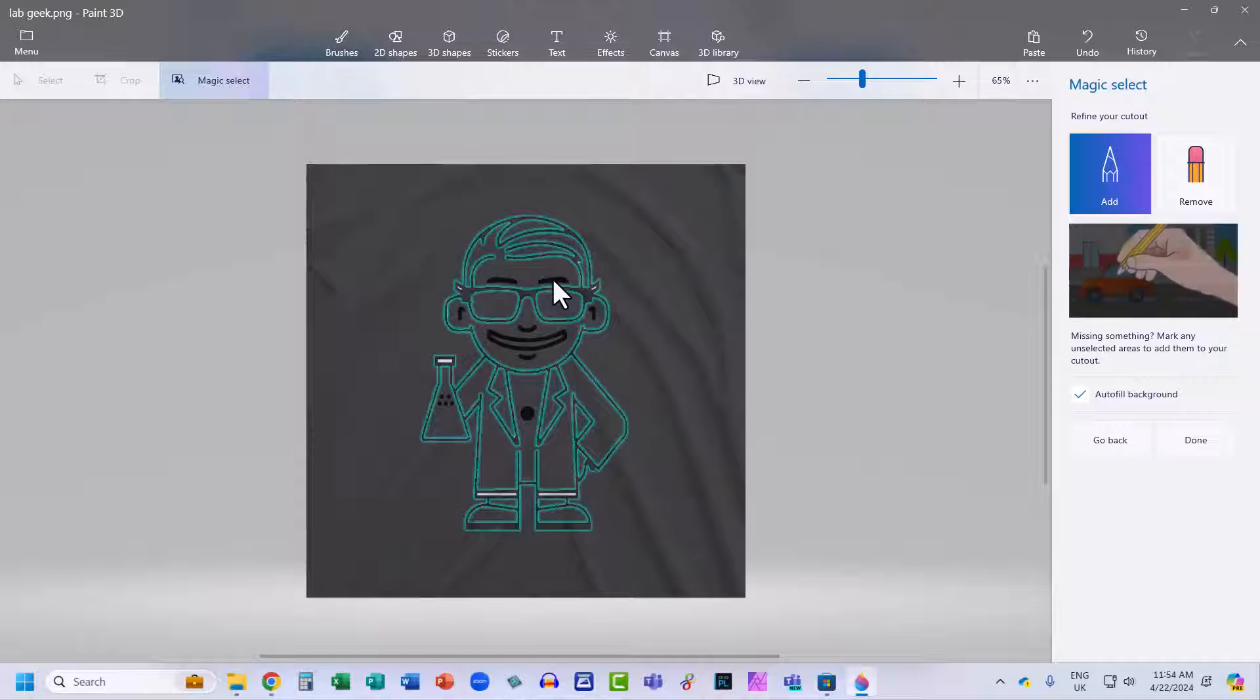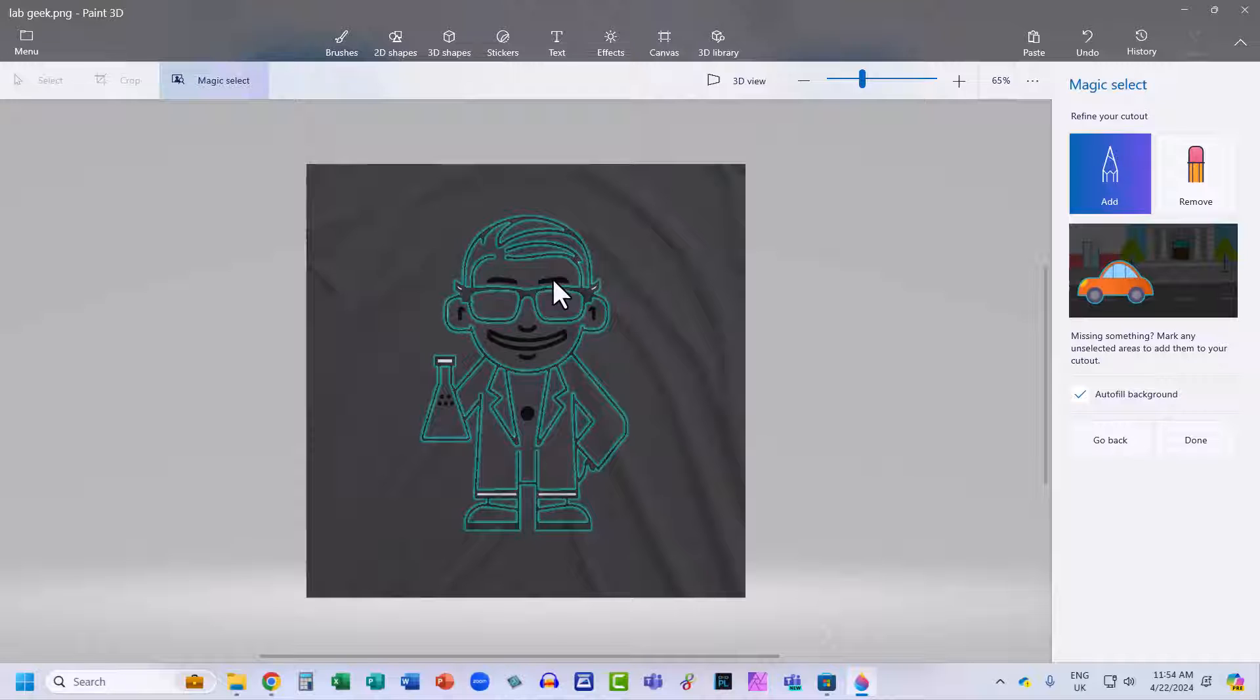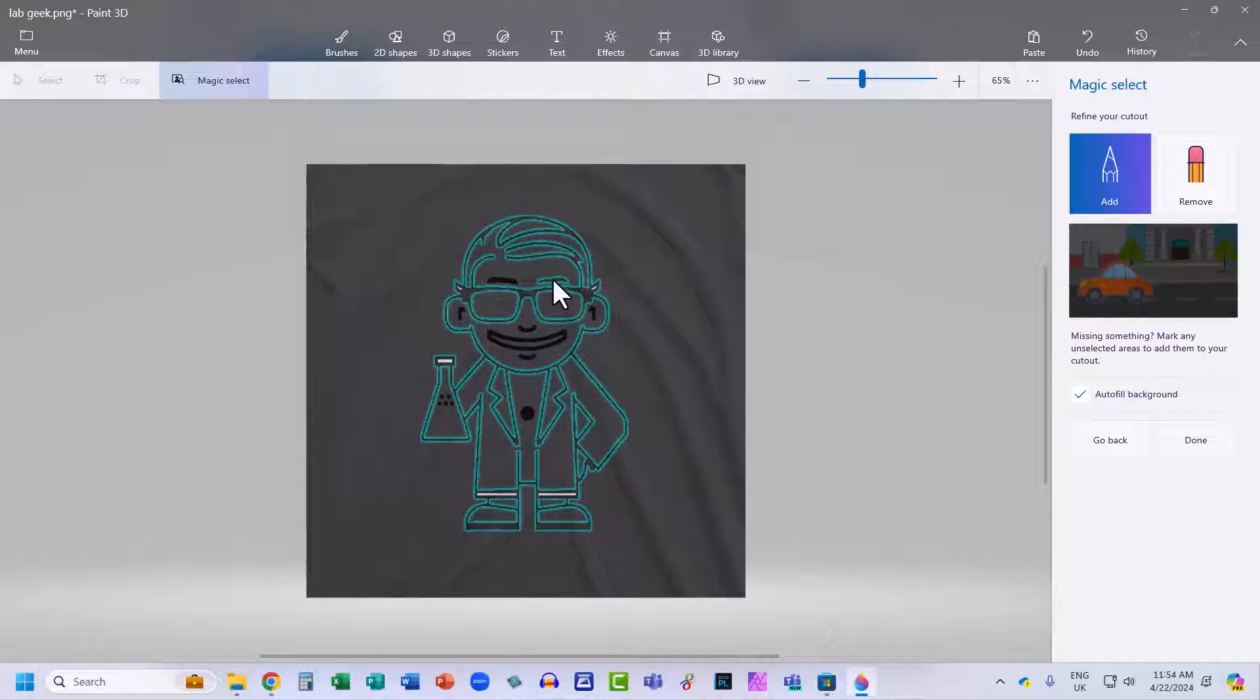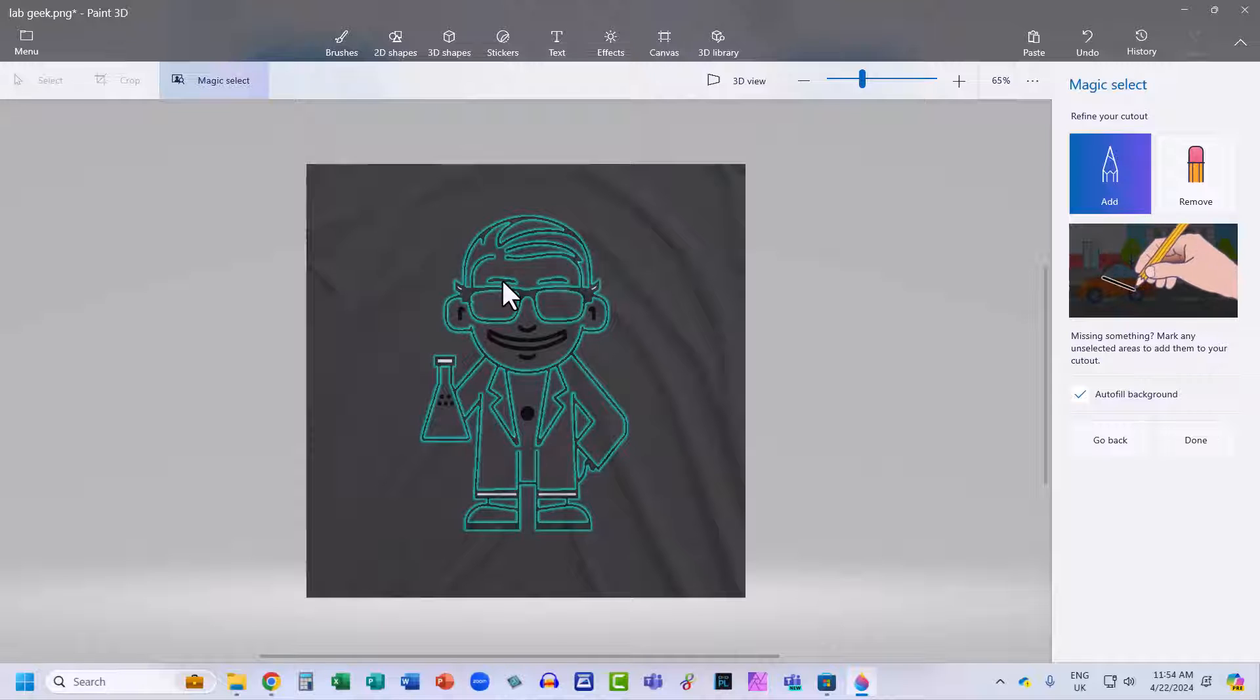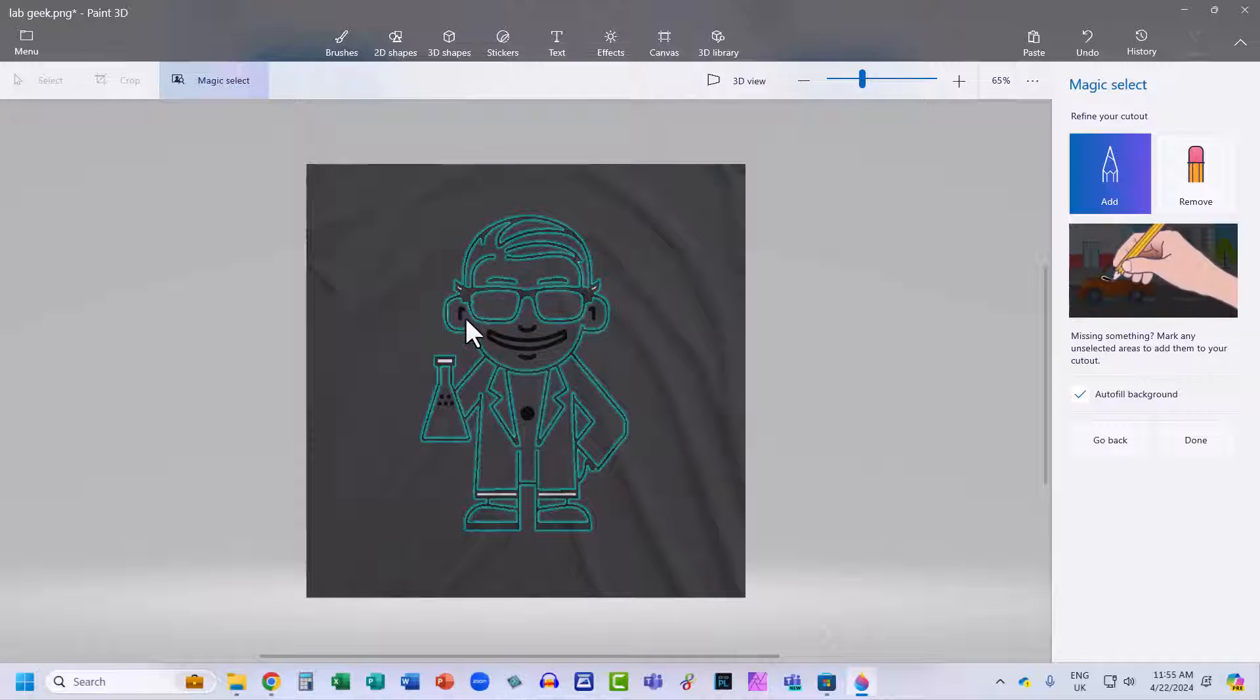For example, these eyebrows. I click on the eyebrow and it gets included in the cutout. I'll do it for the other one. And then I've got to do it for all these other black areas.